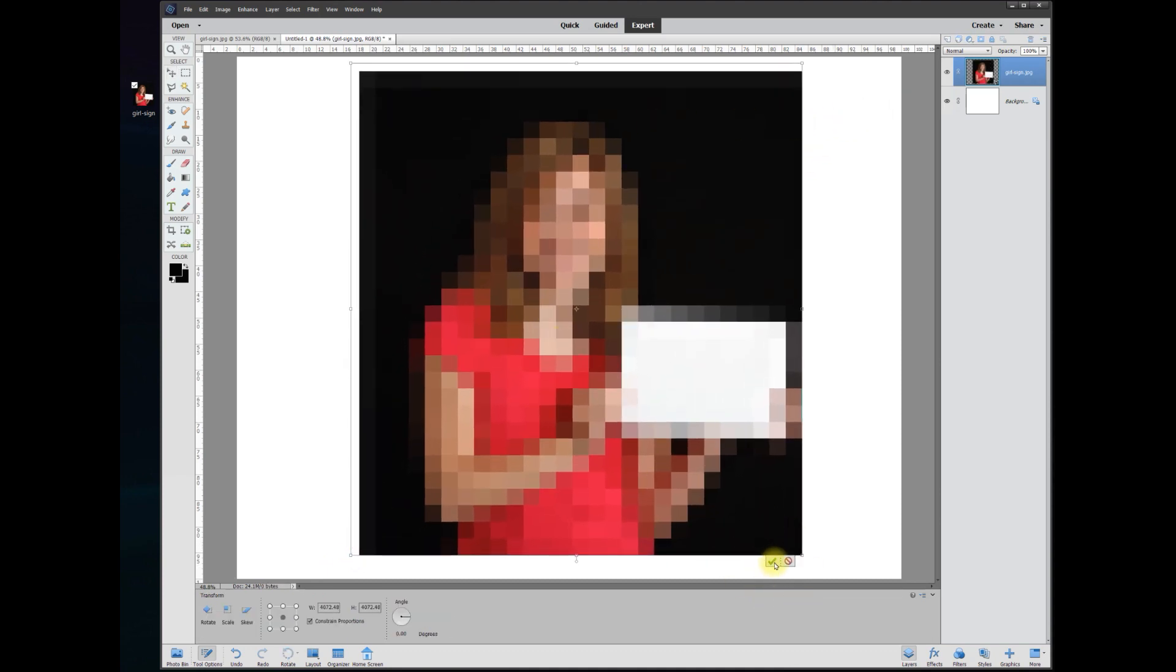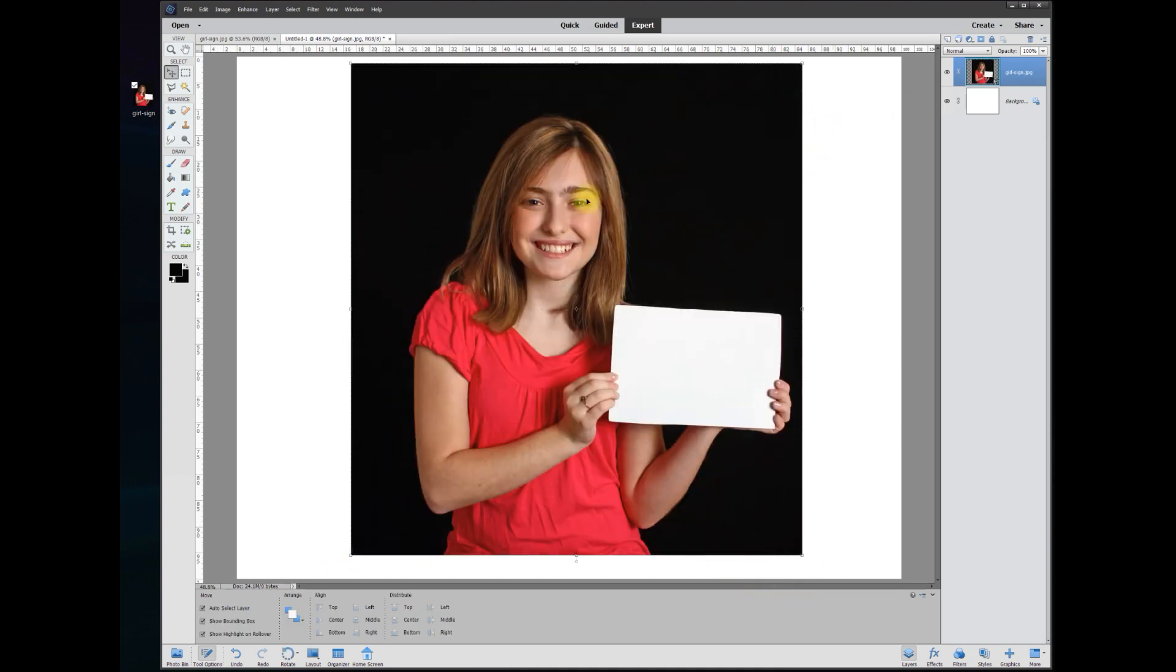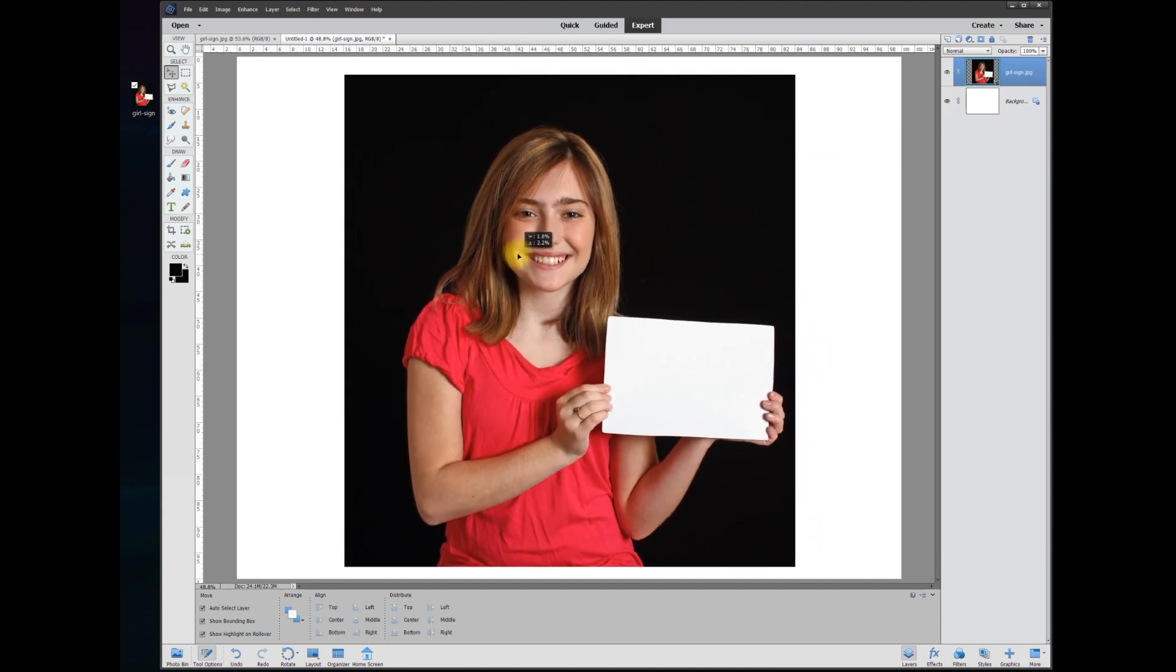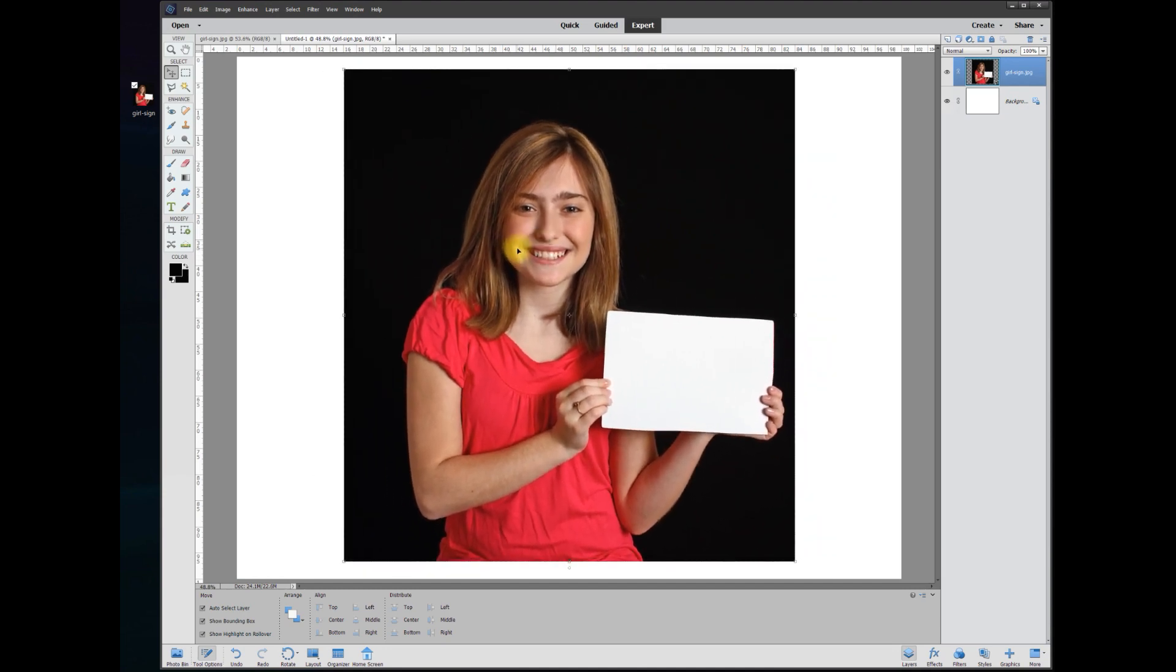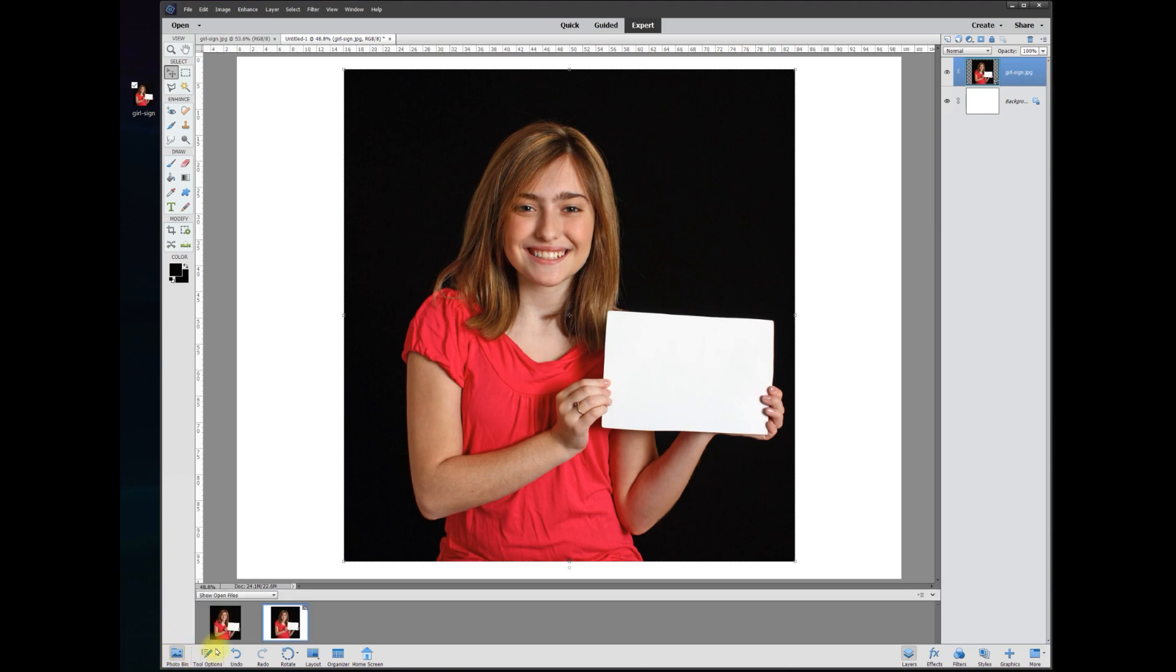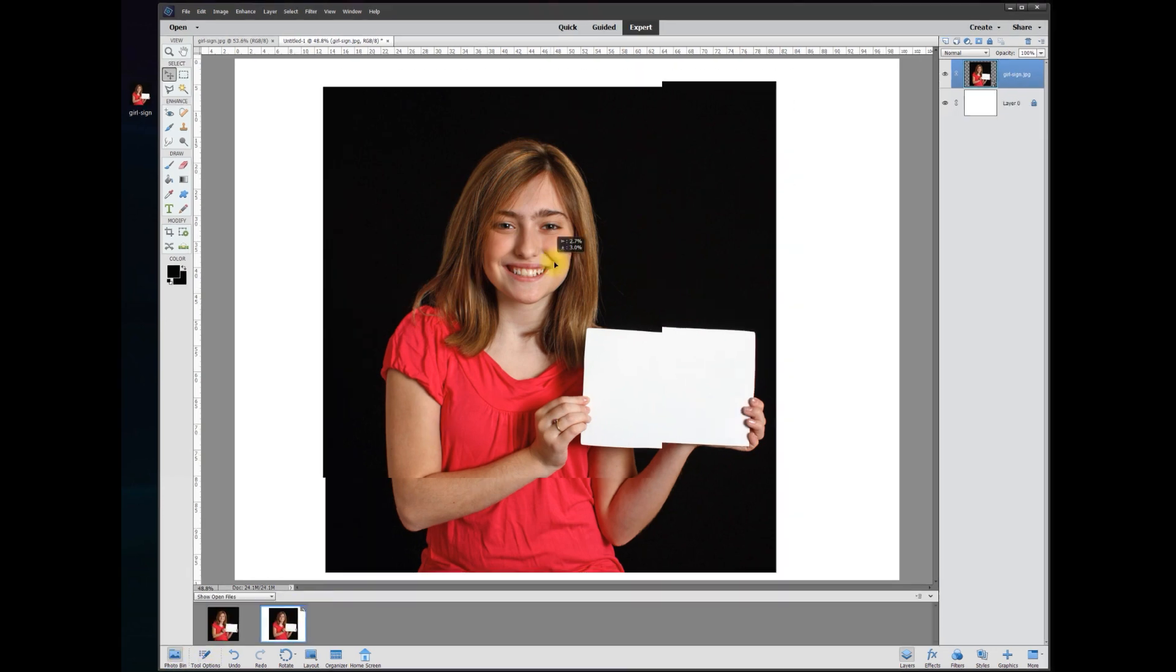It looks like it's blurry, but as soon as you hit OK, boom, it's nice and sharp just like the original. So the process was to create a new blank file and grab your photo from the photo bin.